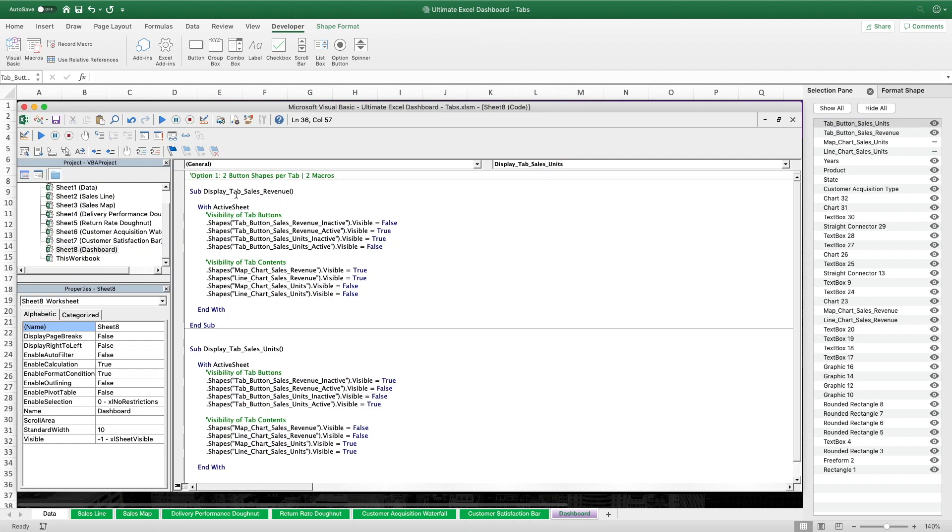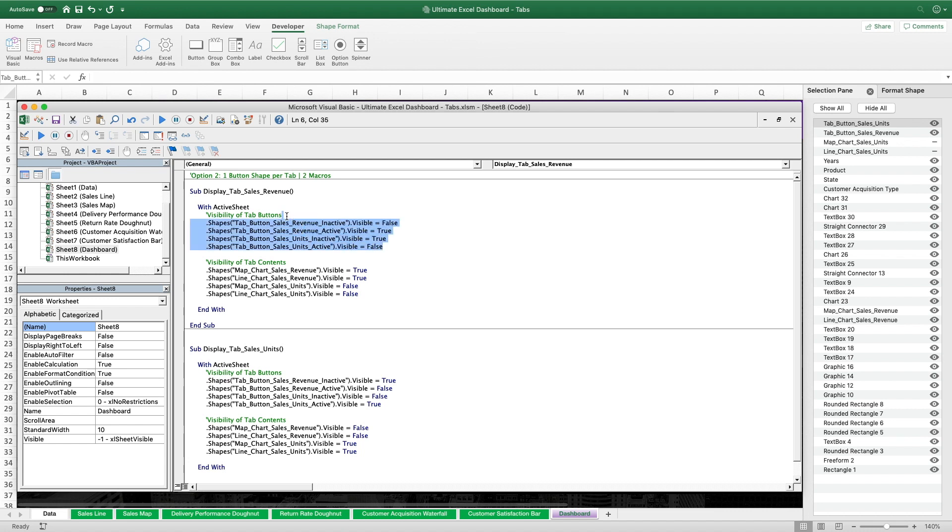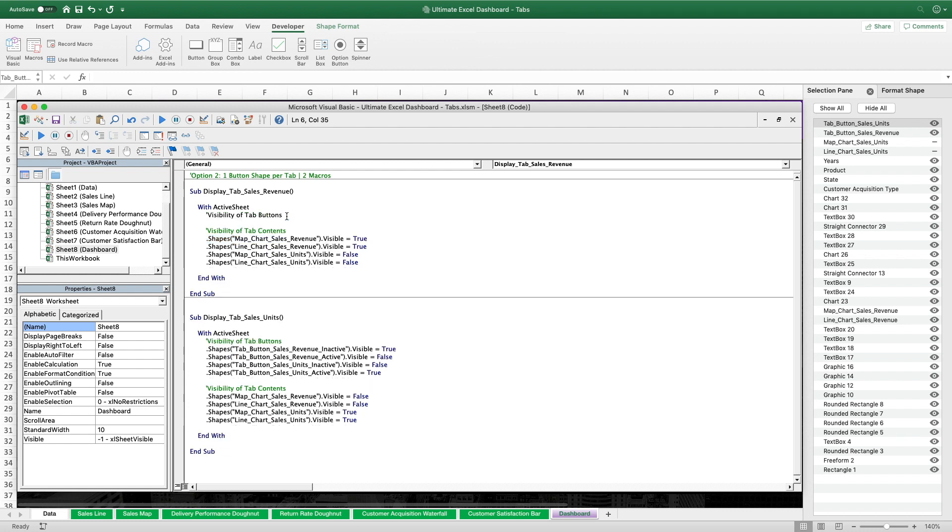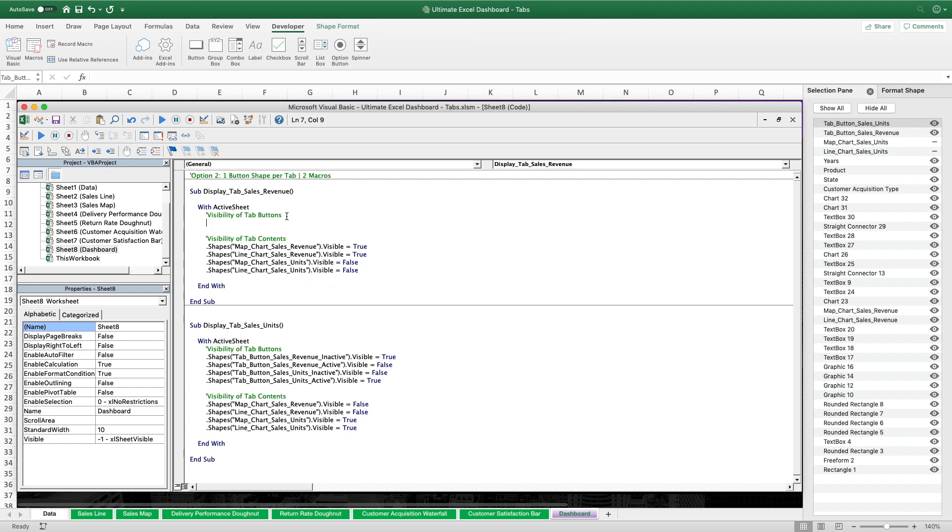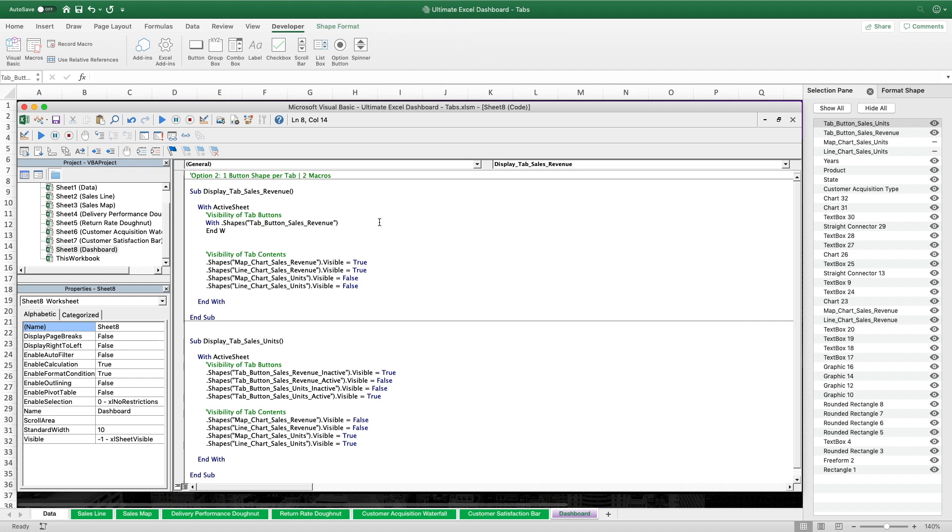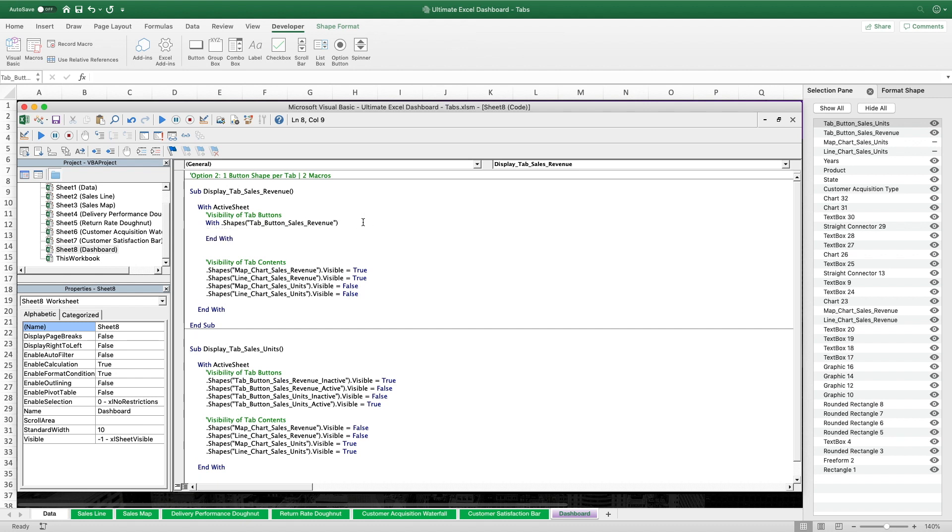So now we are only working with one button shape per tab but still two macros. One for each tab button. What we're gonna change now in each sub is only the visibility of tab buttons part. The lines of code below that for controlling the visibility of the tab contents will exactly stay the same as we didn't change anything with these elements. For the tab button visibility we now have to solve the issue that we don't have two shapes anymore. So now we have to create both visual appearances, one with white fill and black text color and the other one with no fill and white text color within one and the same button. Let's start with the Sales Revenue tab button and add another with statement since we will have more than one line of code referencing that shape. With the first line we will change the font color to black so let's type